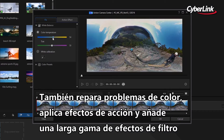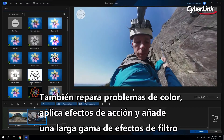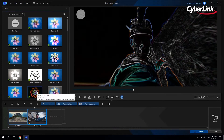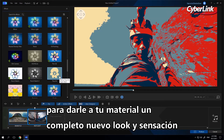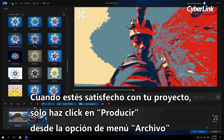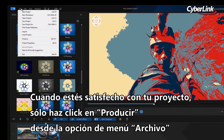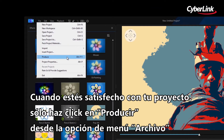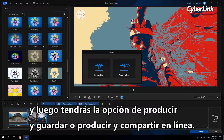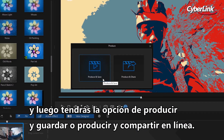You can also fix color issues, apply action effects, and add a large range of filter effects to give your footage a completely new look and feel. When you're satisfied with your project, just click Produce from the File drop-down menu or use Control F11, and then you'll have the option to Produce and Save or Produce and Share Online.